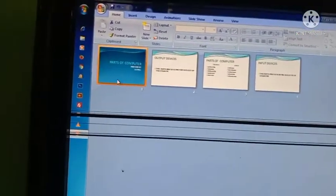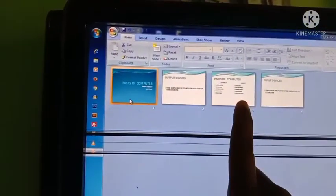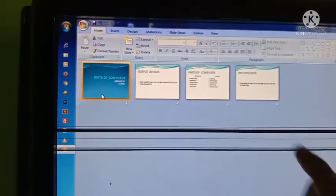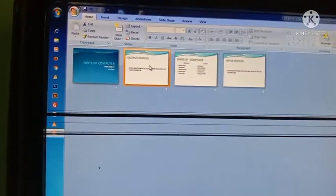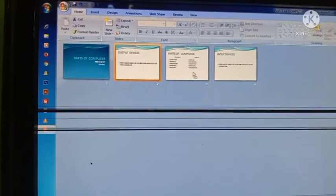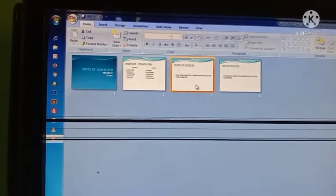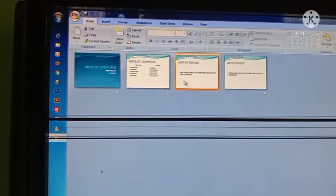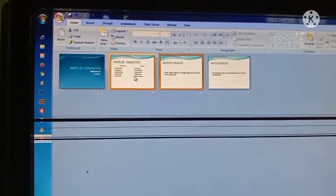In Slide Sorter view, here is the first slide, second slide, third slide, and fourth slide. If I want to change the order, I can click and drag a slide to a new position — it gets changed. So we can rearrange the order of slides from here.